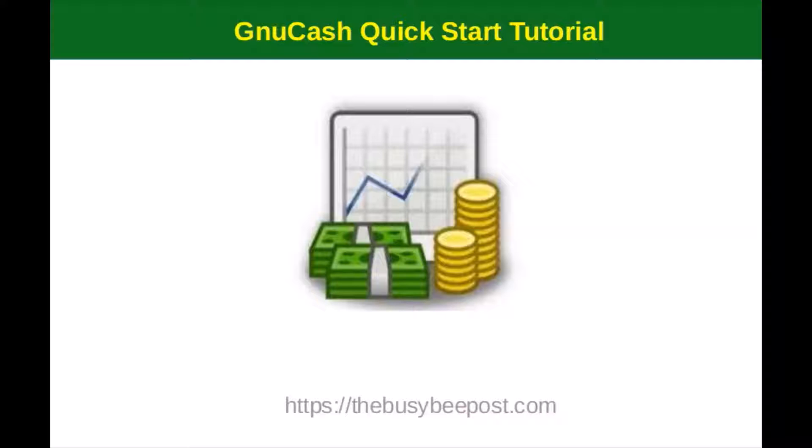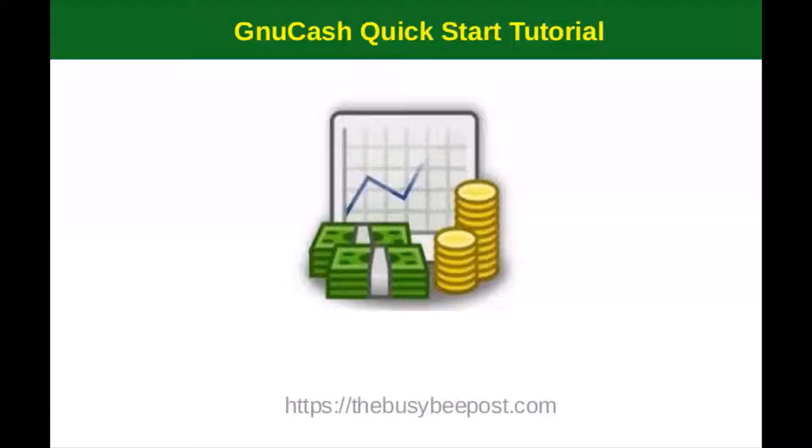Welcome to another GnuCash Quick Start tutorial. I'm Laura from TheBusyBeePost.com. In this tutorial, I will walk you through the steps of setting up your GnuCash accounting period, and I will be talking about the difference between the GnuCash relative and absolute feature.